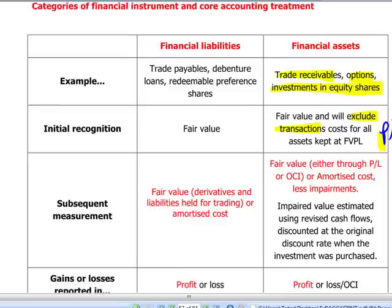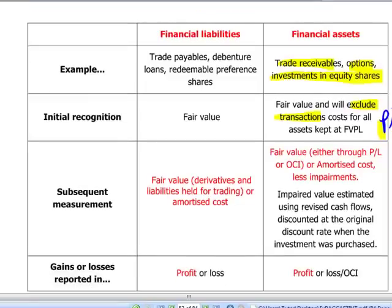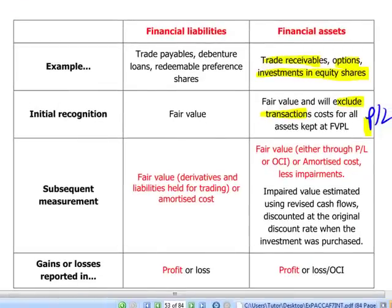Subsequent measurement will depend — it can be shown either at fair value, which can be fair value to profit and loss for any financial assets kept for speculation purposes, or fair value to other comprehensive income for mid-term investments, or at amortized cost less impairments if our intention is to hold the financial instrument until maturity. Impairments are calculated using revised adjusted cash flows discounted at the original discount rate. Gains are reported either in profit or loss or other comprehensive income, as the name indicates.